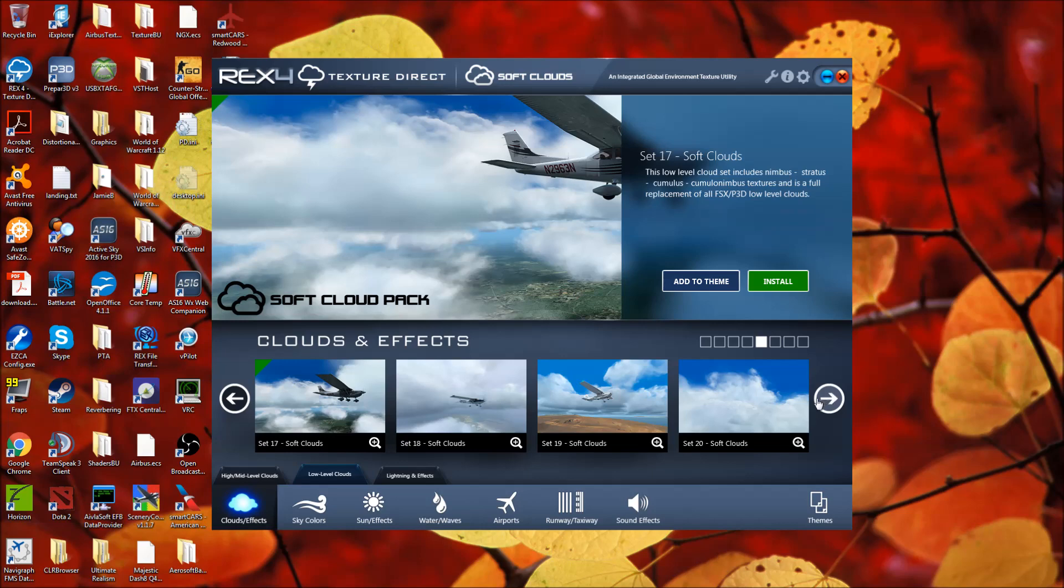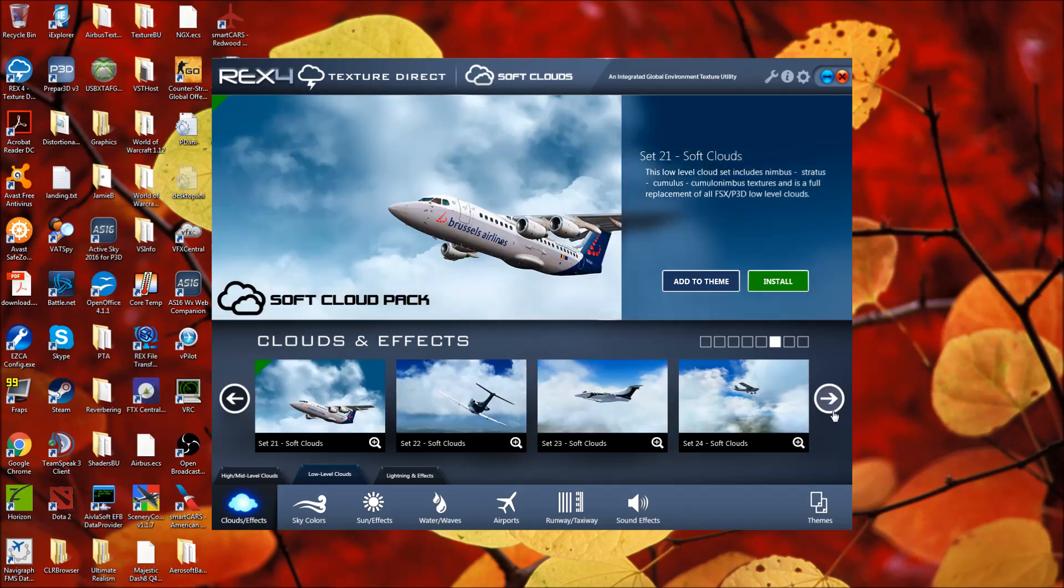And the soft clouds that I use. Now, let me tell you that this is rex texture direct combined with soft clouds. So essentially, what that means is the numbers on some of these cloud packages may differ. If you just have soft clouds, then these numbers will differ. I'm on top of that. Don't worry about it.